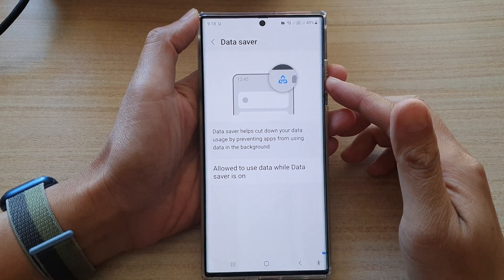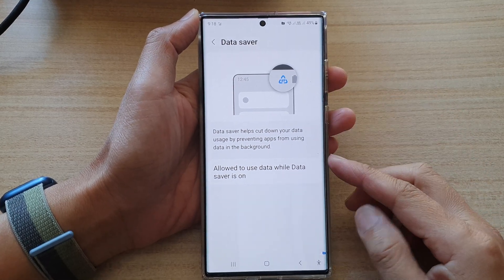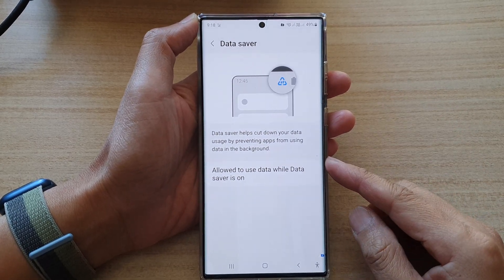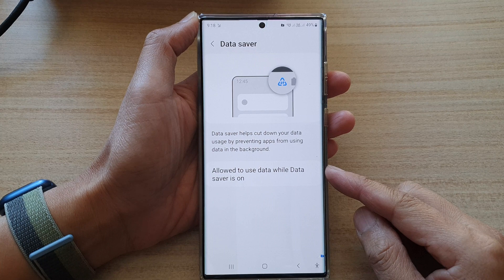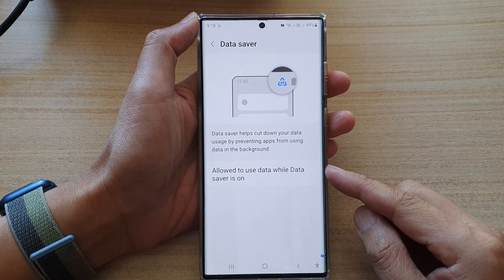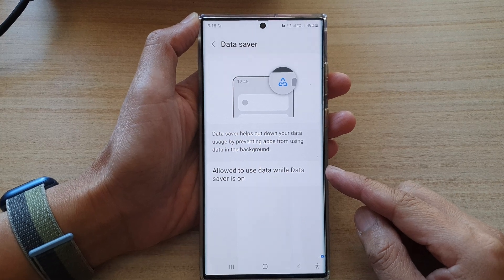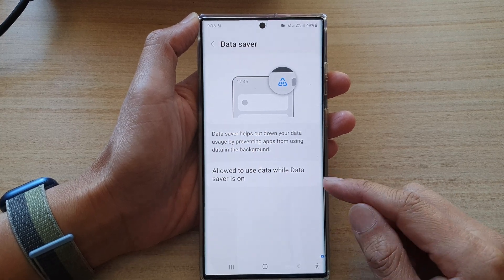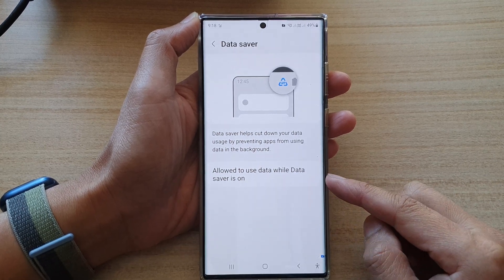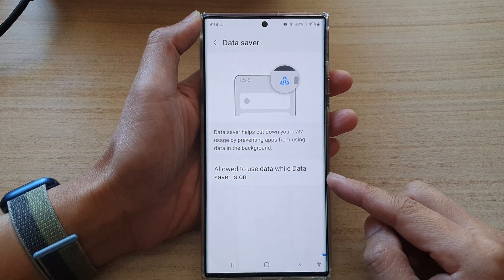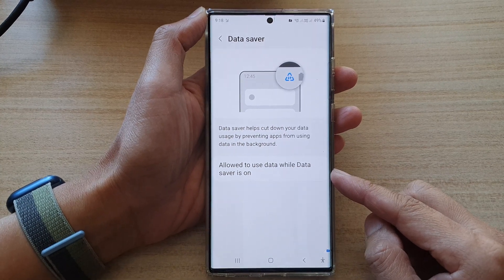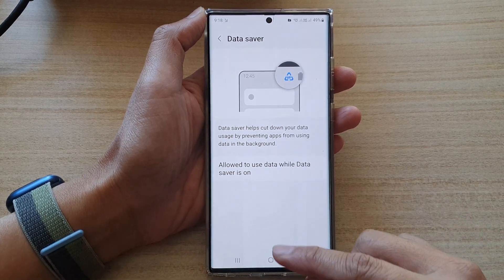In this video we're going to take a look at how you can allow or disallow Secure Folder to use data while Data Saver is on on a Samsung Galaxy S22 series.